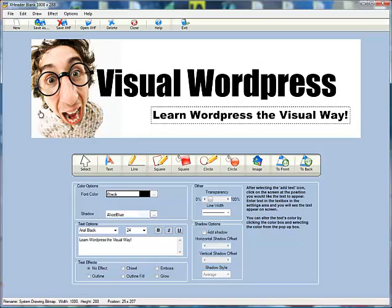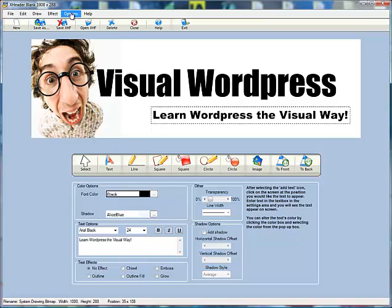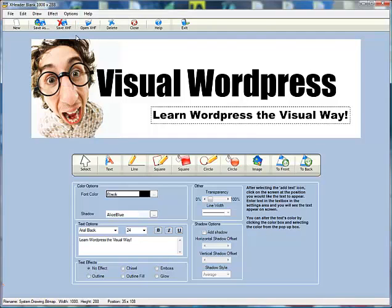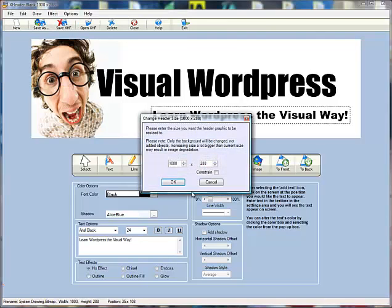Then again you would just go and save it. Now once you've got a logo open, if you've got one that you've designed and you need to make it a different size, you can change the size up in the options by resizing the header.